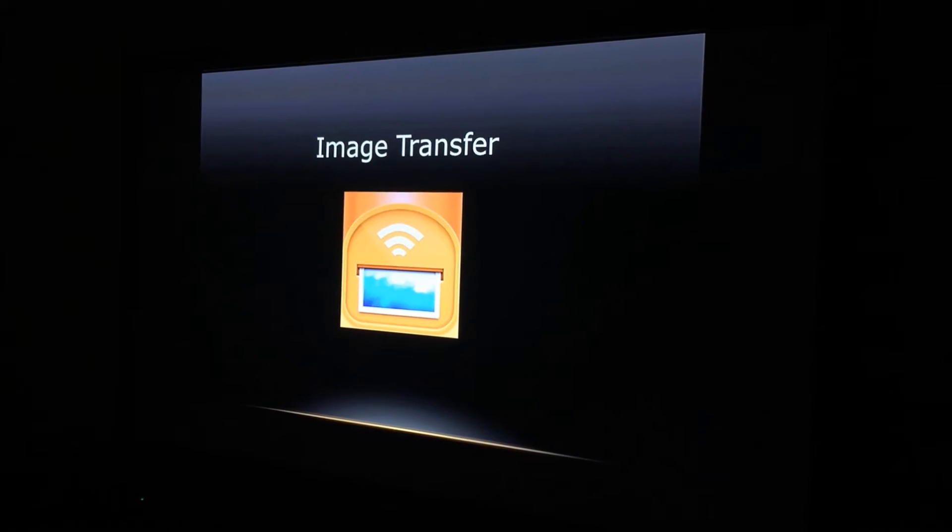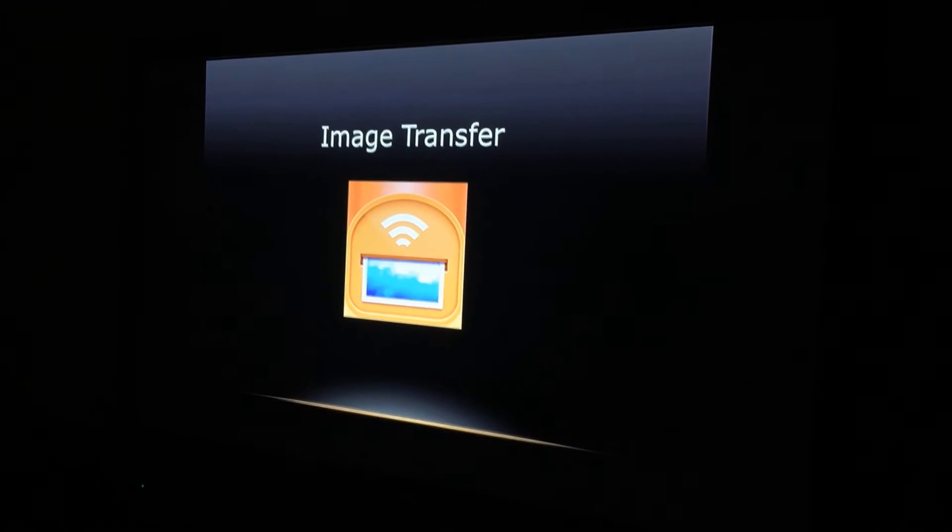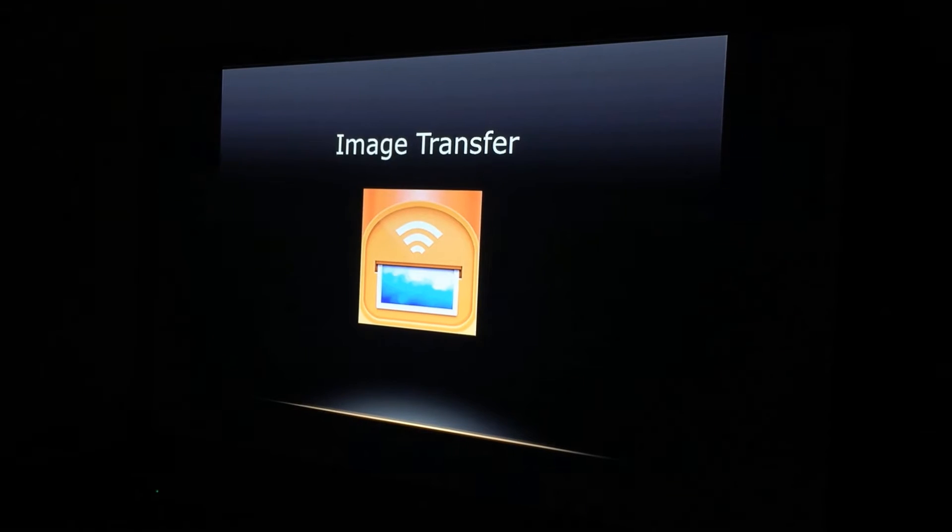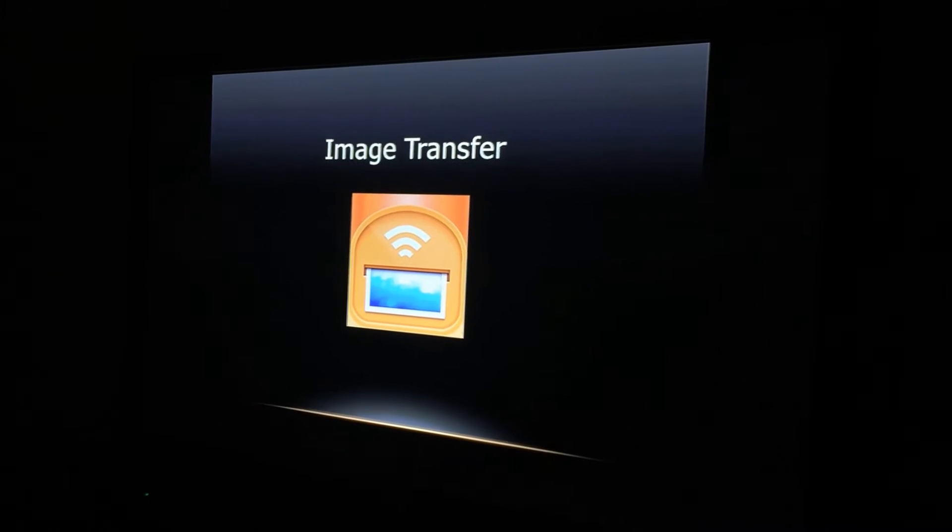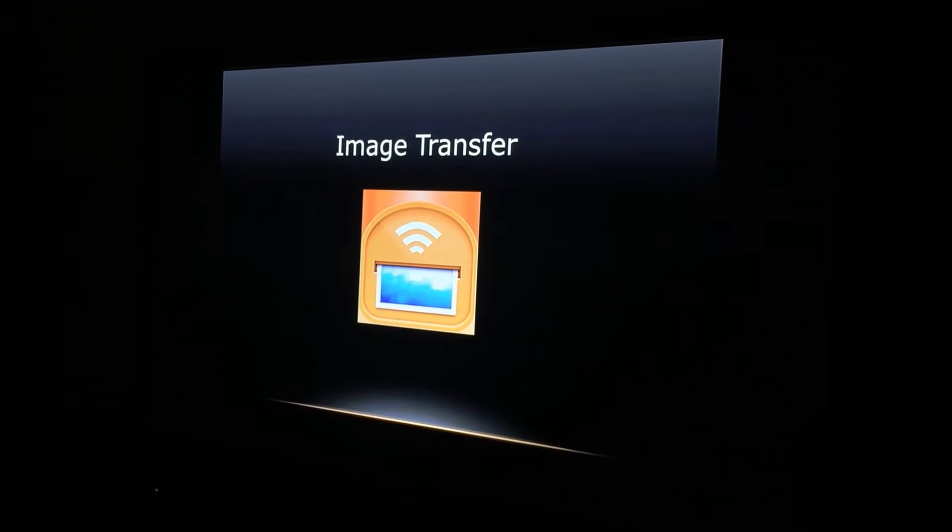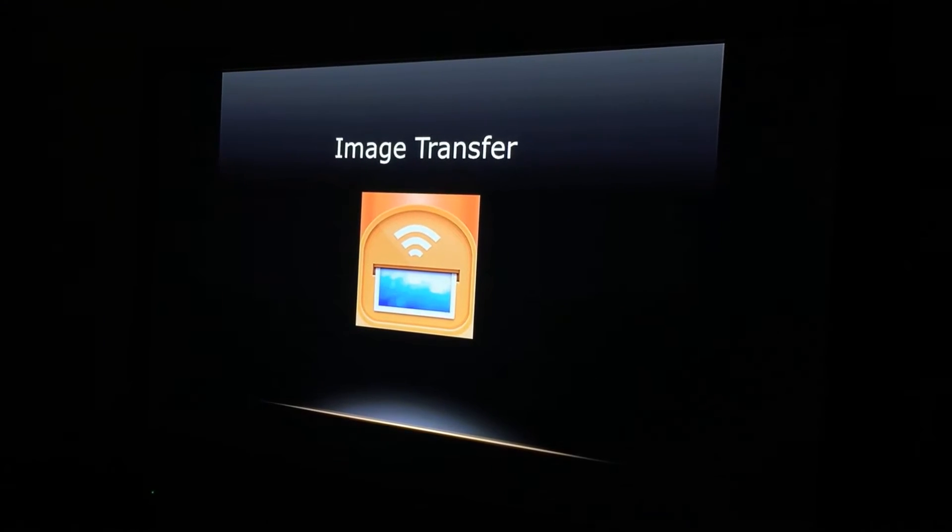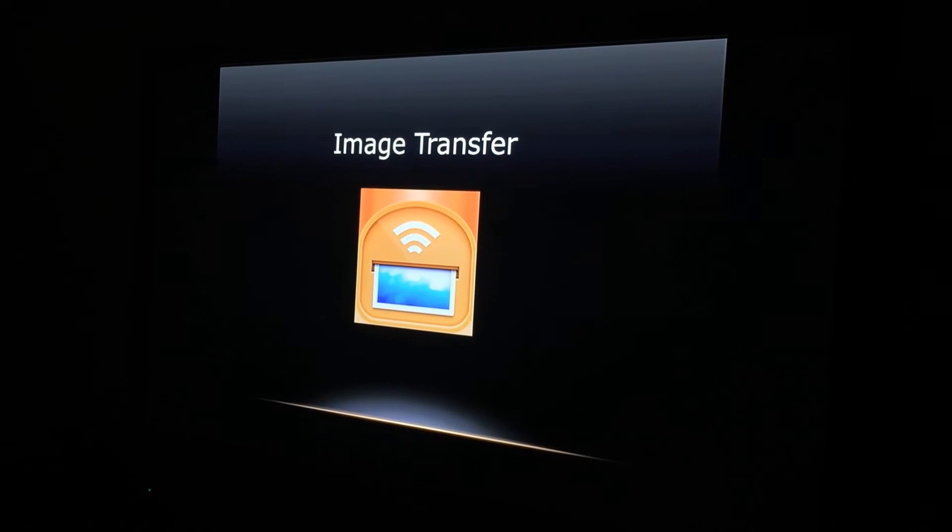It is called Image Transfer. This app is very useful because you can send photos and videos from your iPhone or iPad to your computer or laptop.